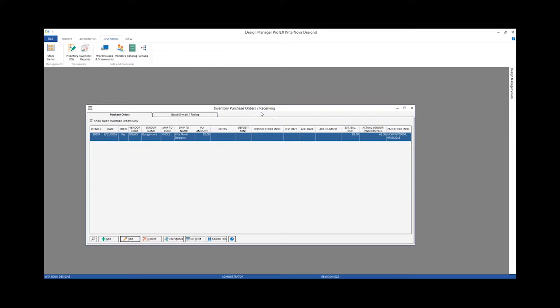Our inventory purchase order window looks very similar to our project purchase order window. By default, we're only going to be showing existing inventory purchase orders that are not yet closed. Unlike project purchase orders, where you can define whether the purchase order is closed by the recording of the vendor invoice, the receiving of the goods in full, or a combination of both, inventory purchase orders are always closed when both of those conditions are met.